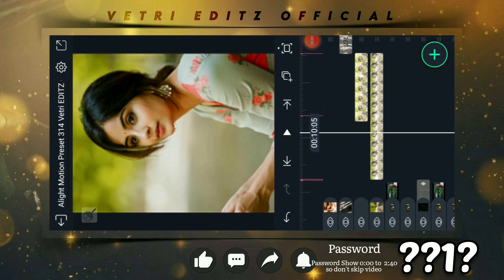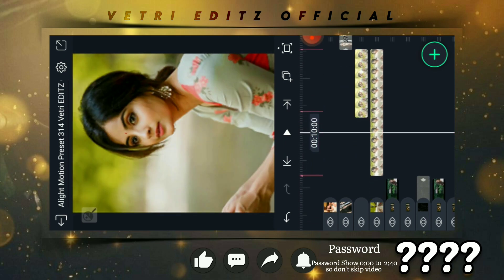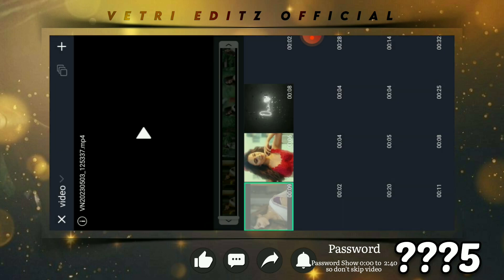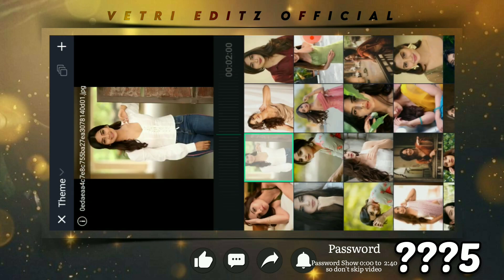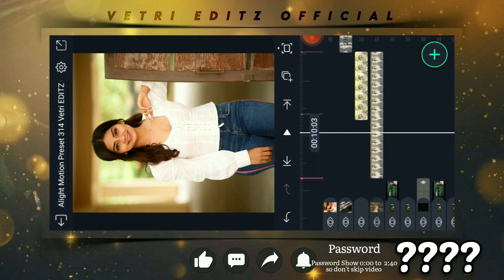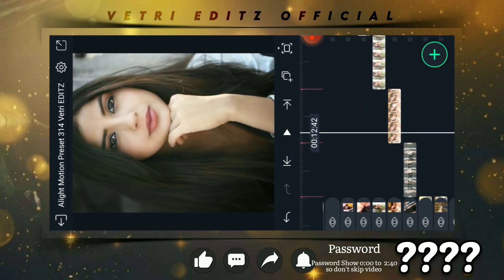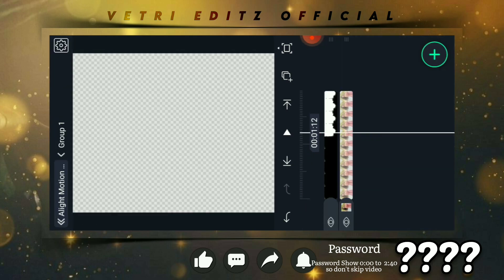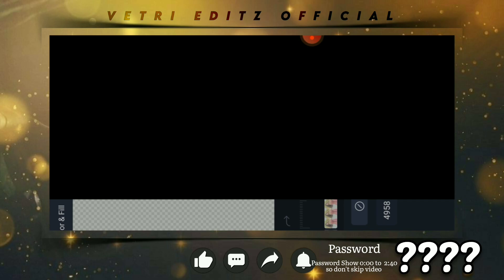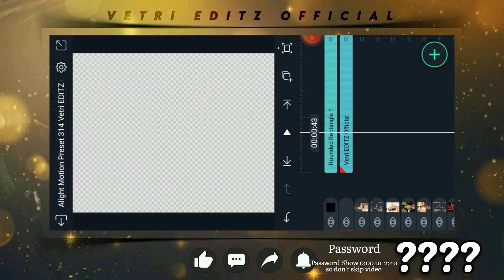So I am going to change this one as well. I will change the color. On the same way you can change the color, so that's it guys.